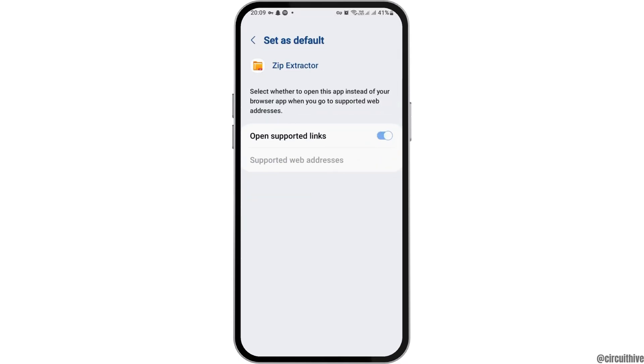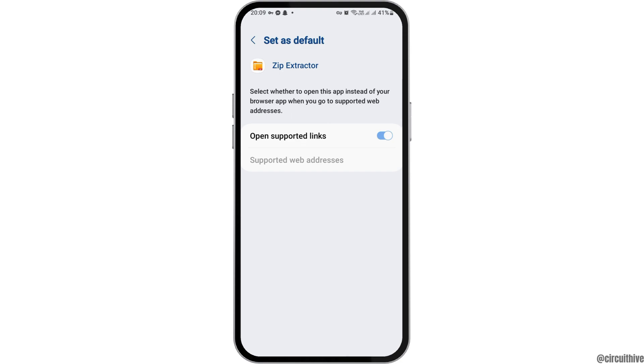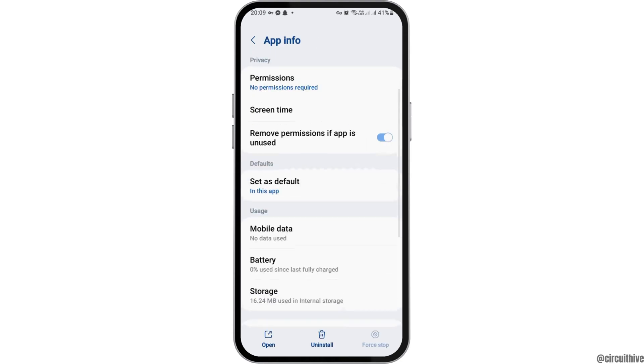Now you have to go to the option of set as default. After tapping on set as default, you have to enable open the supported links and then go back again.